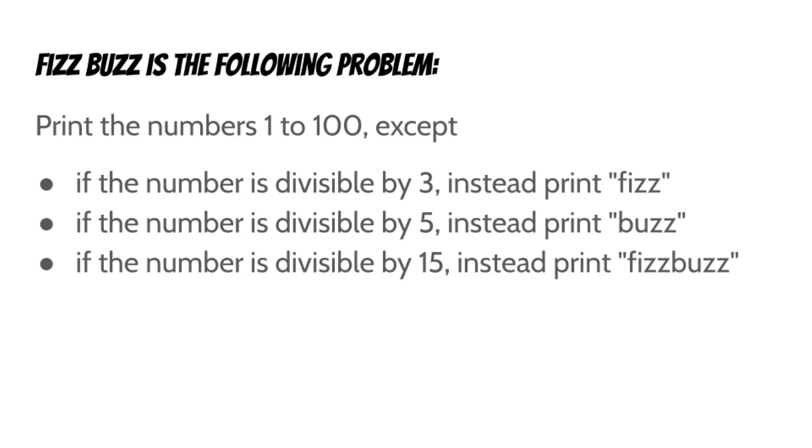Now you may be wondering to yourself how could someone get ten essays worth of material out of this one simple problem? Well stay tuned.